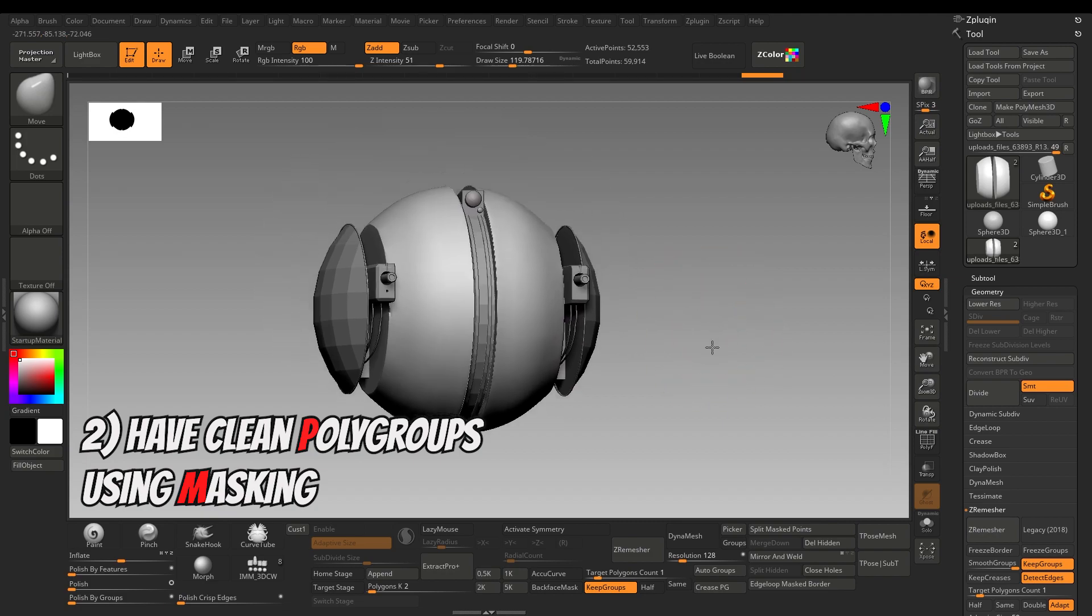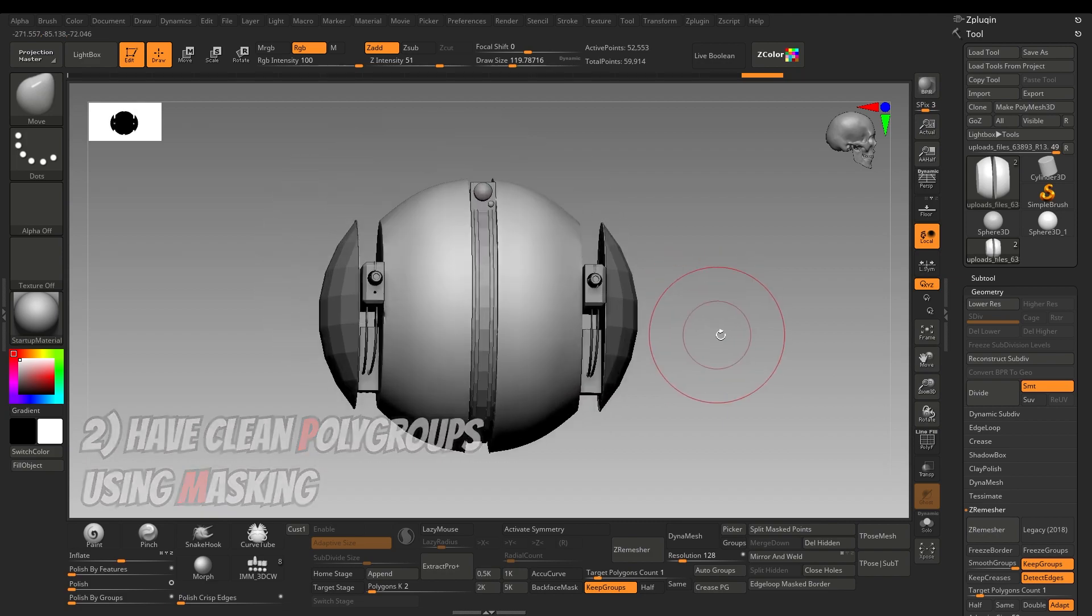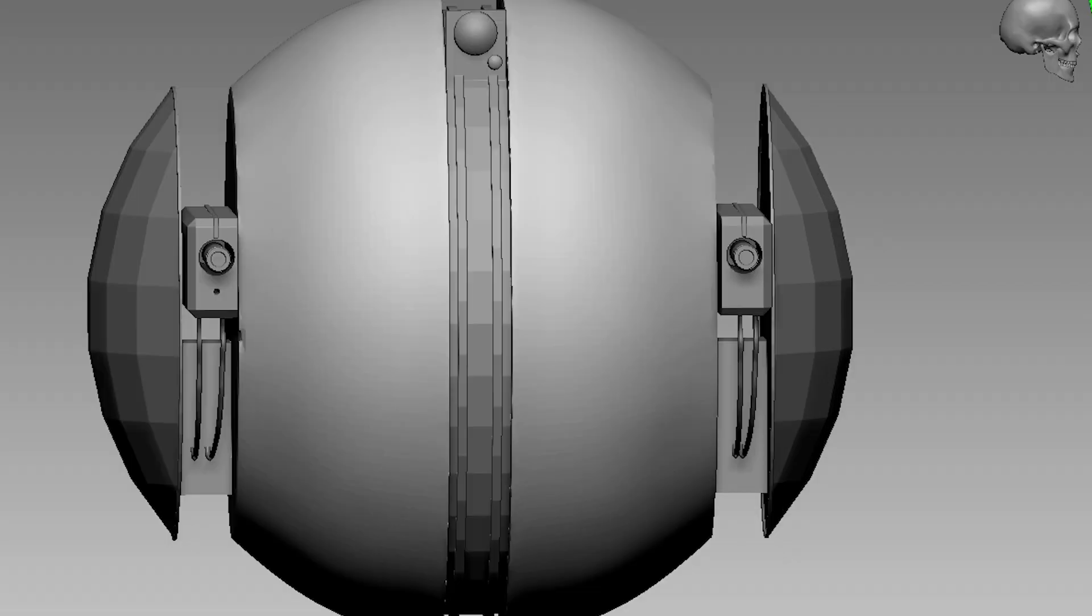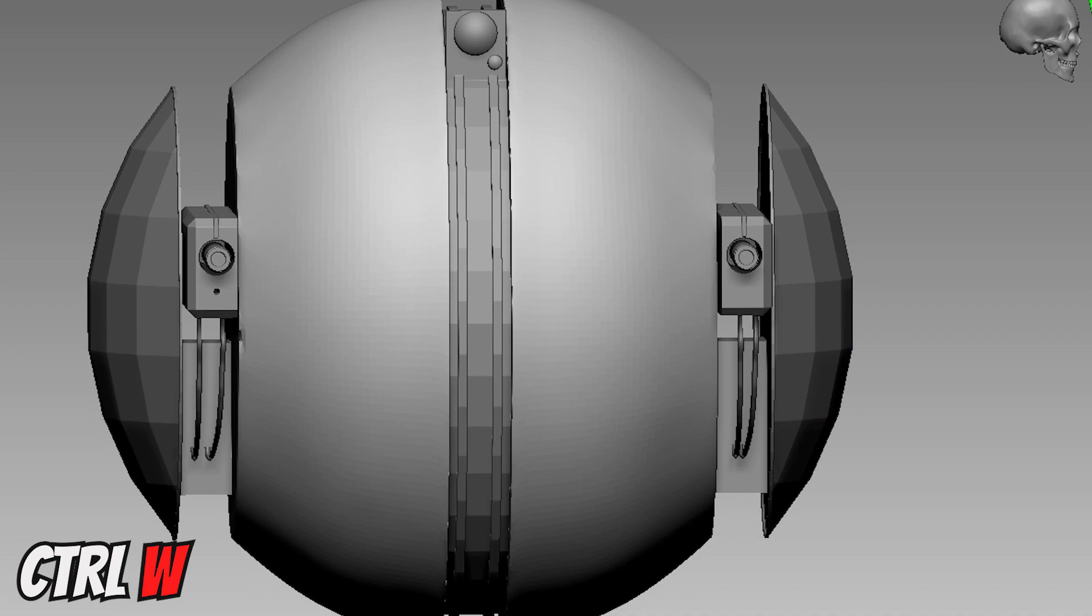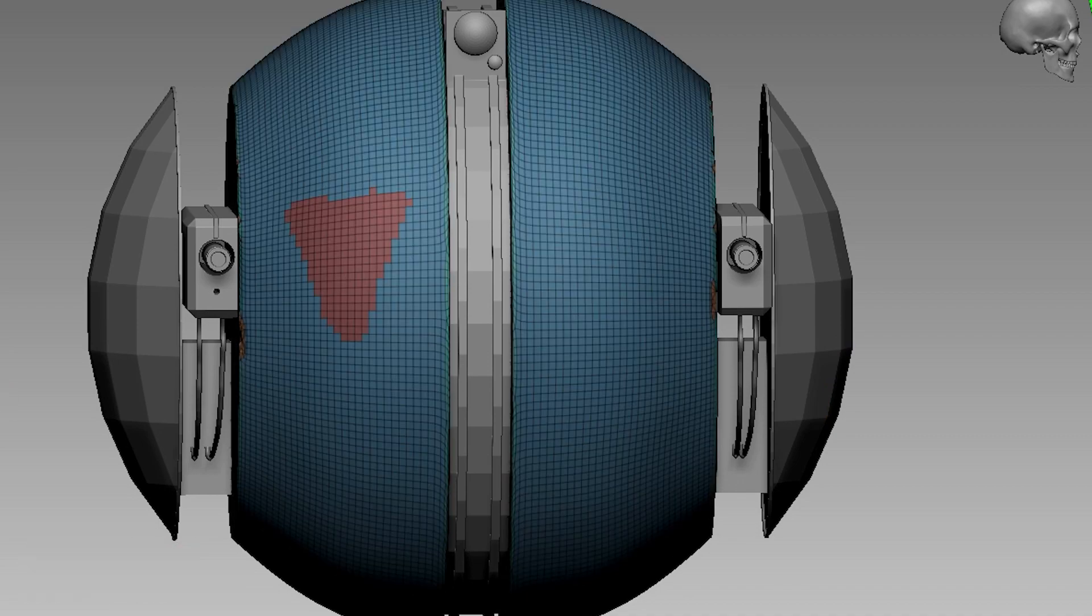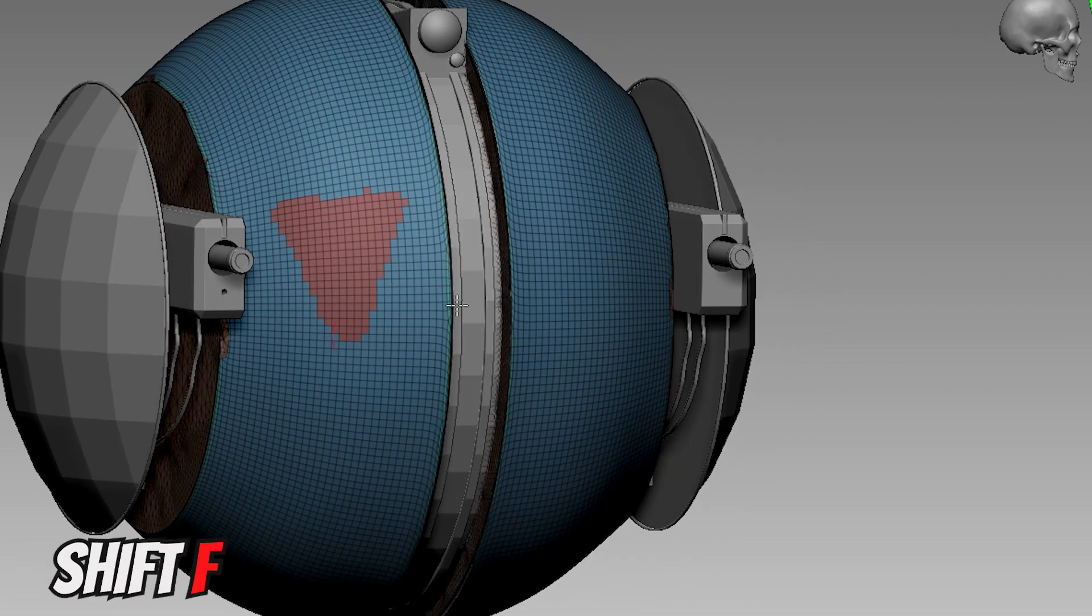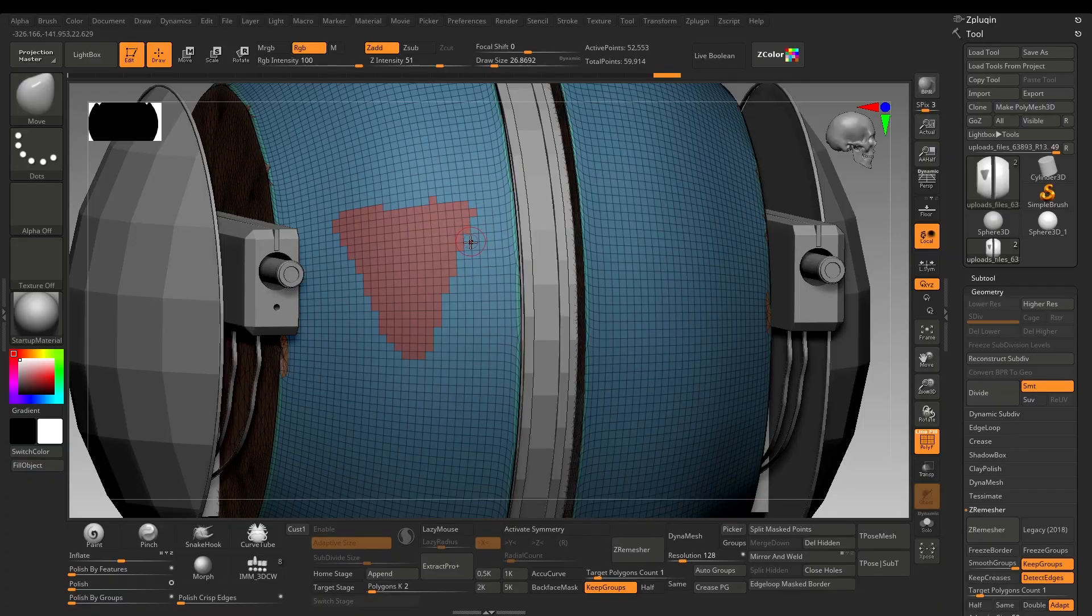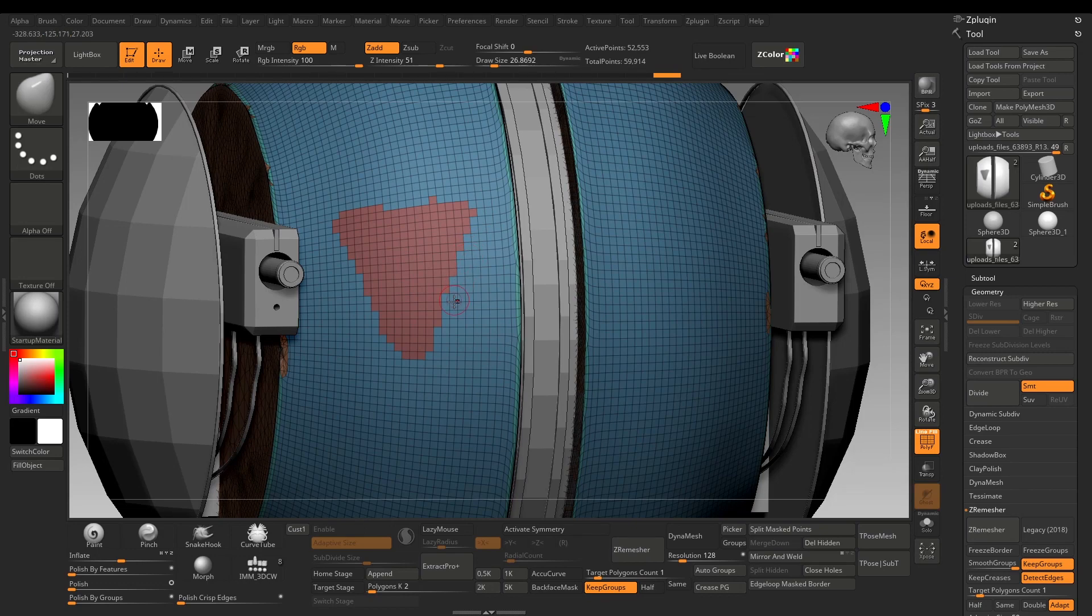Mask and have clean polygroups. First mask out the desired part, press Ctrl+W to give it a different polygroup. Press Shift+F to turn on frame mode. You can see the borders are not even and we can easily clean this.